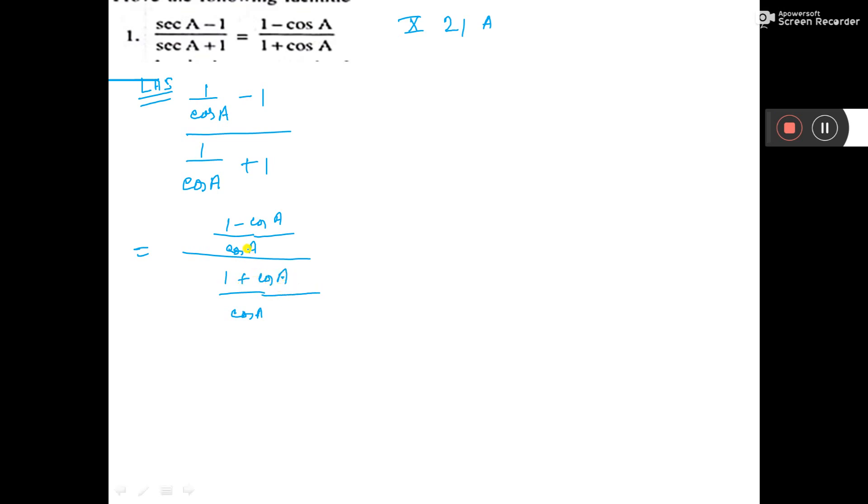Now, see from down, this cos A, cos A cut. So, what is left? 1 minus cos A by 1 plus cos A.